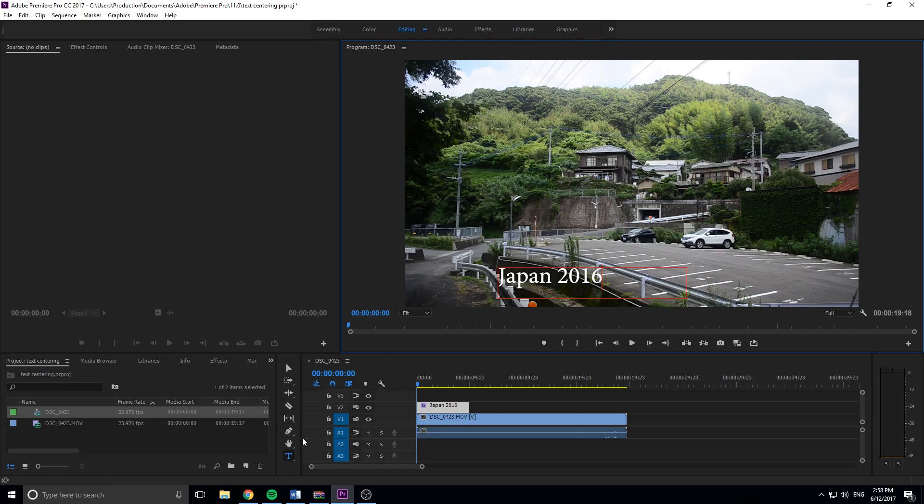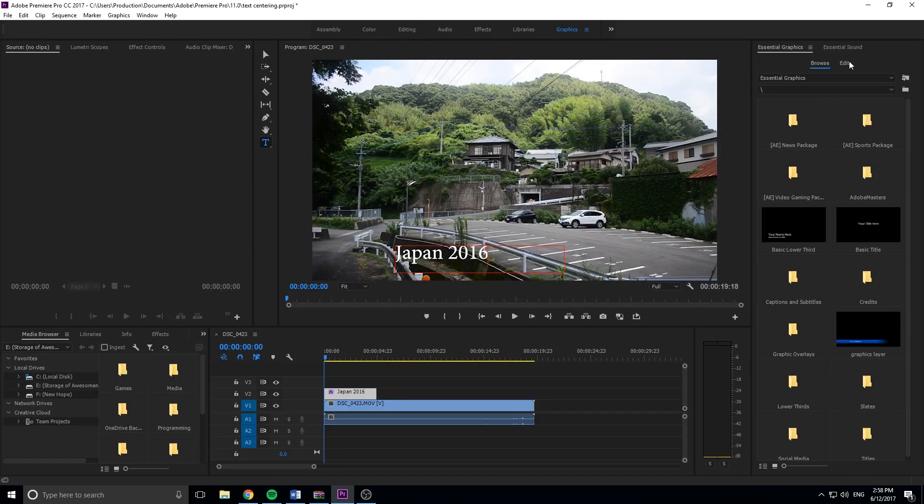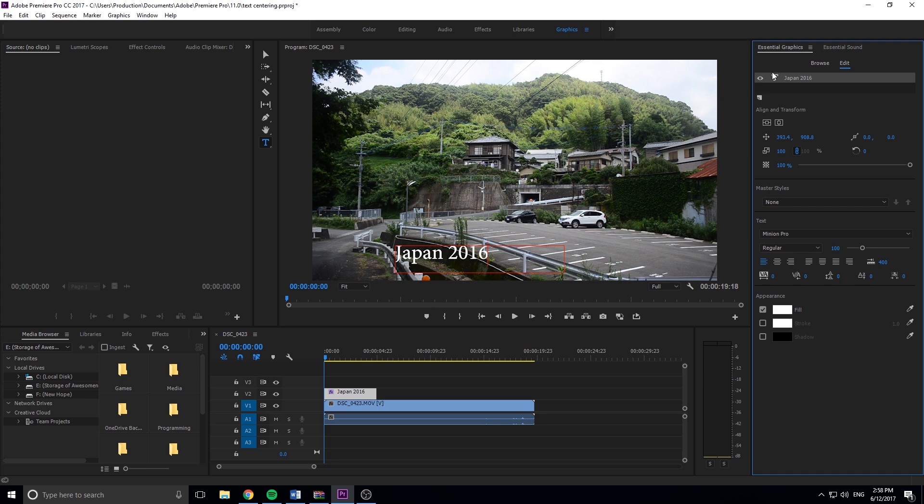So once you have the text created, you want to move over here into the graphics tab. Then you want to go into essential graphics, then edit, and then you will see a list of all of the graphics here, and then you can click on them.